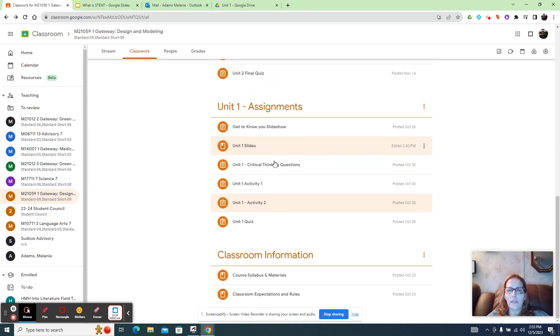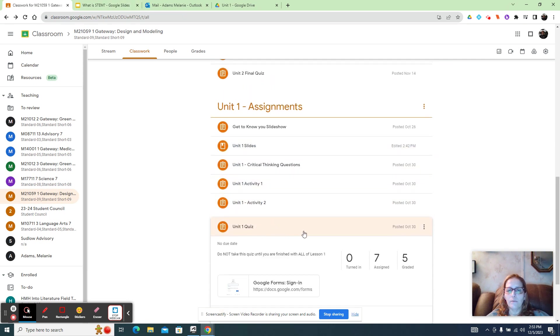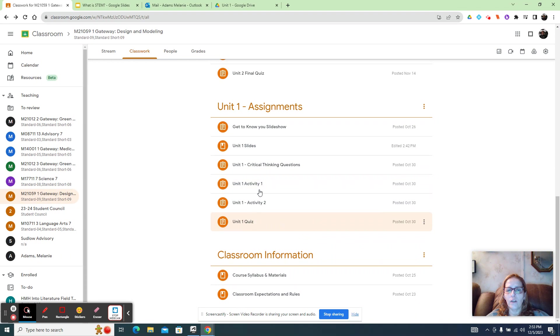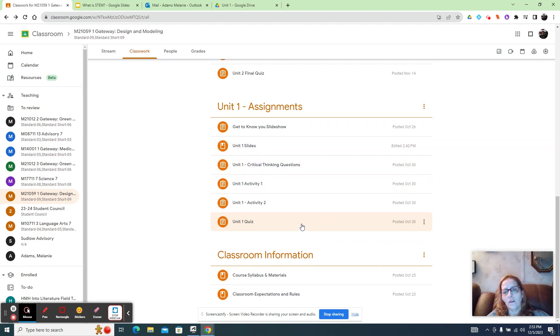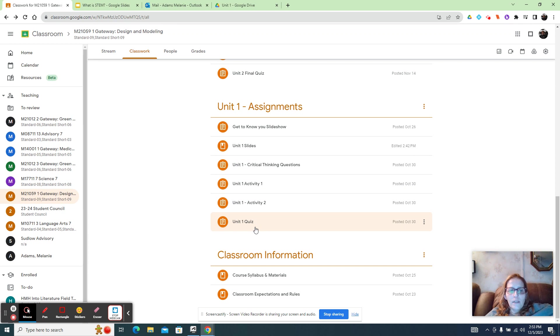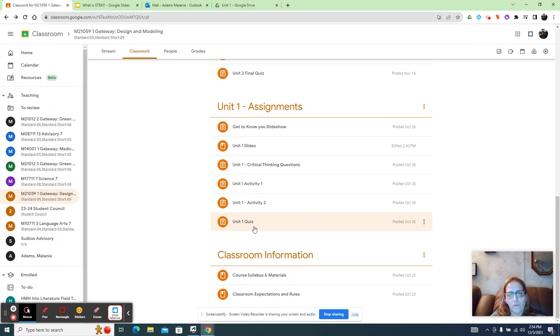And then finally, do the quiz, but please don't do the quiz until after you've done the other assignments or at least read the material, because otherwise you're going to do the quiz more than once. All right. So I will do a separate video for Tinkercad and then hopefully this helps. All right. Good luck.